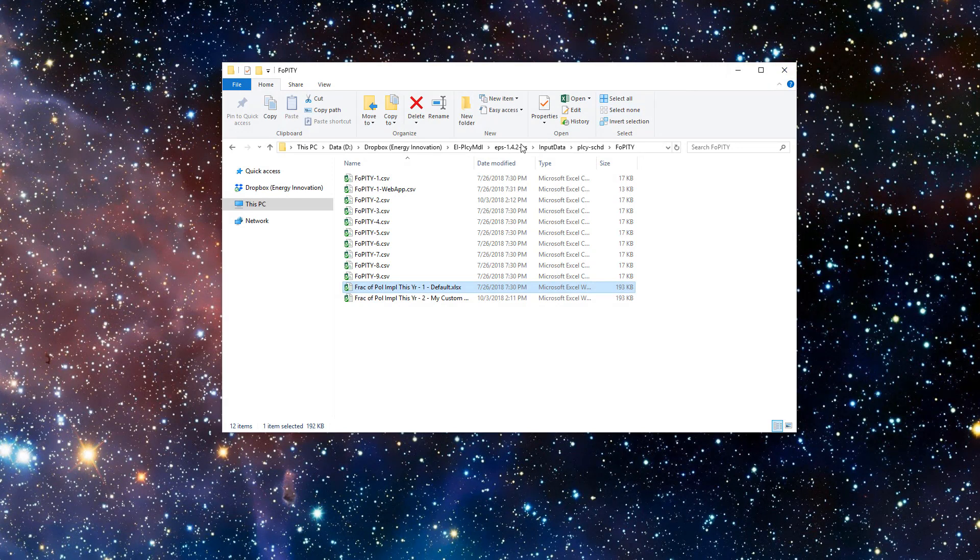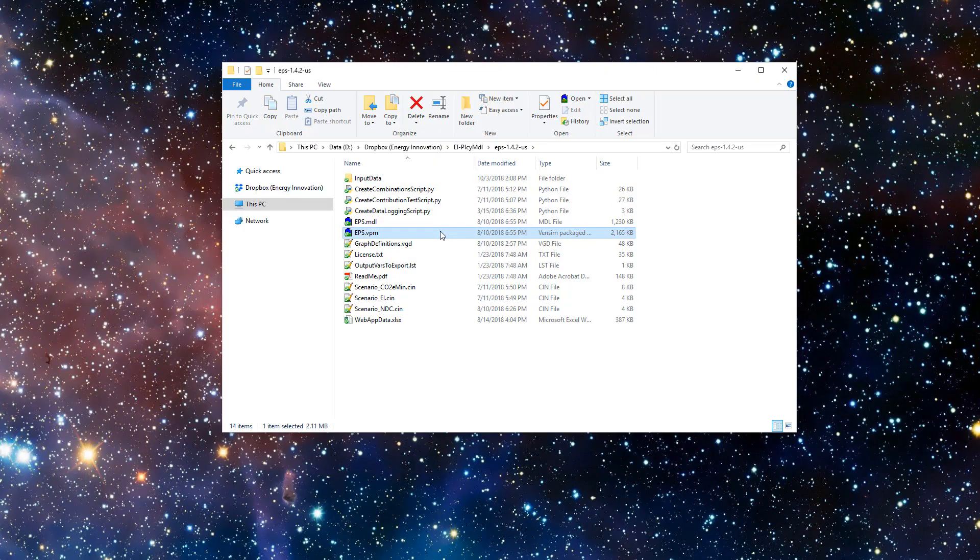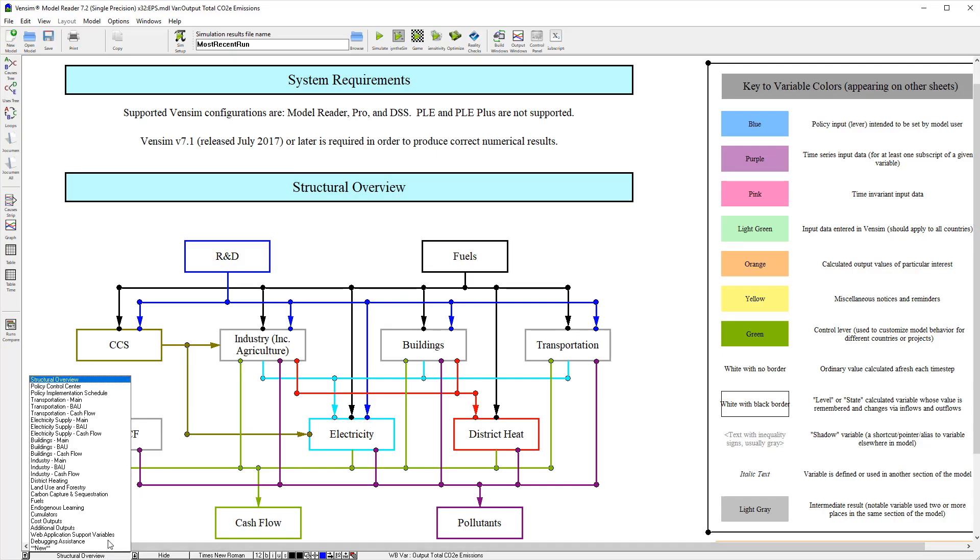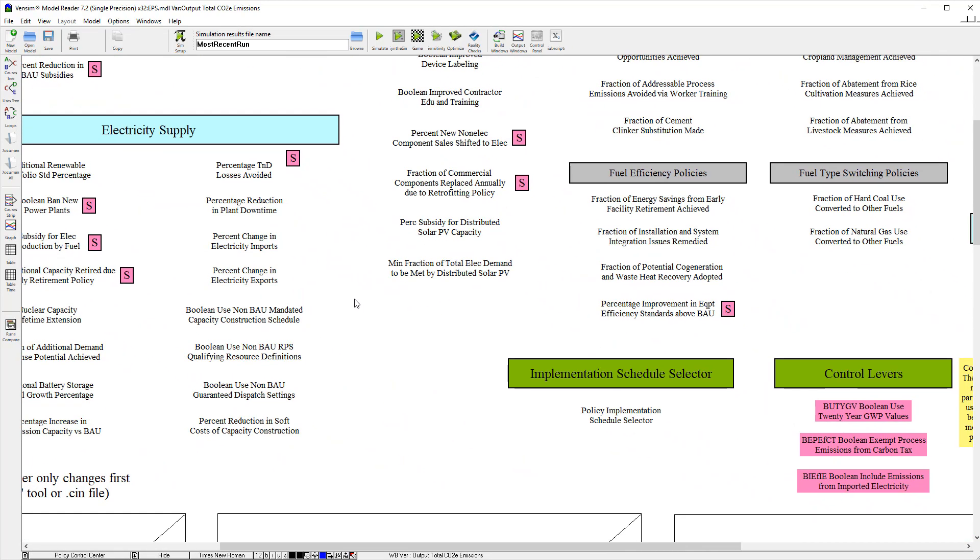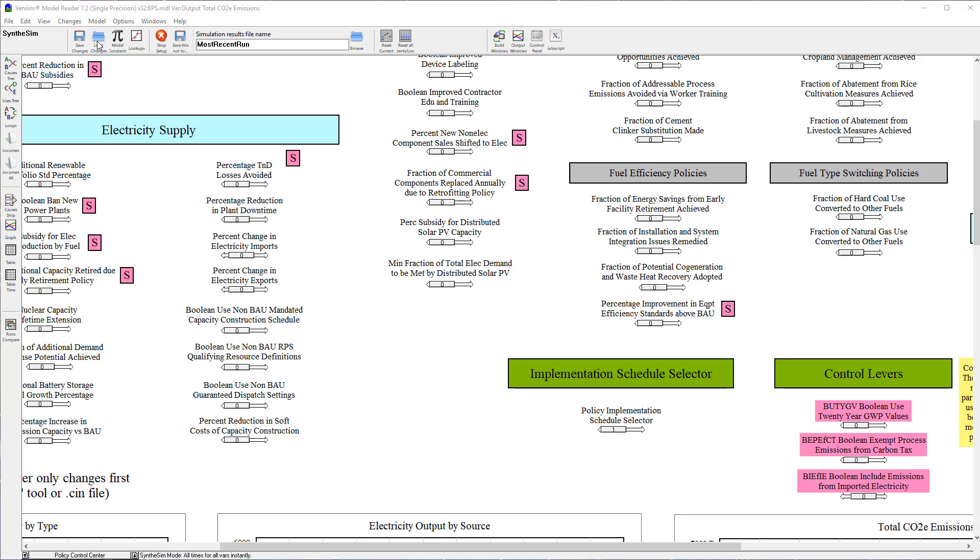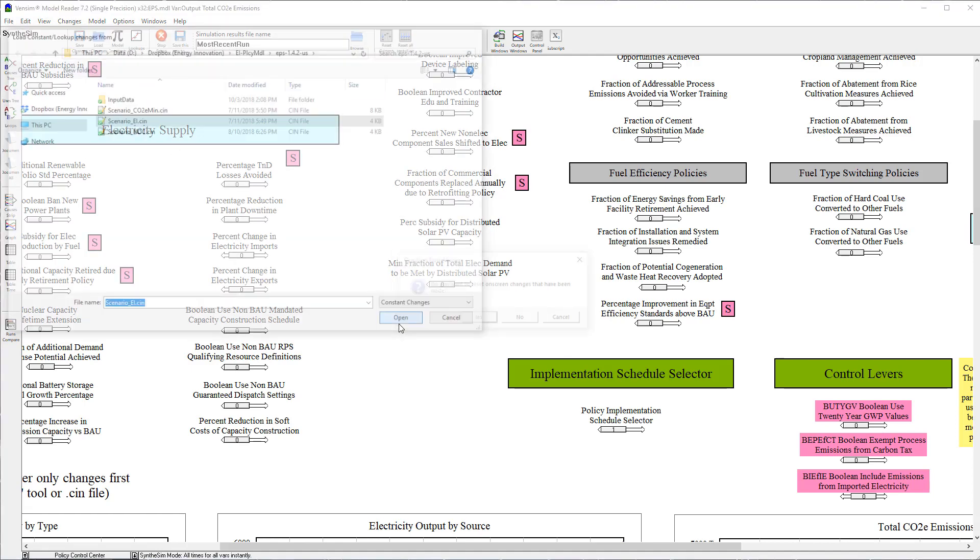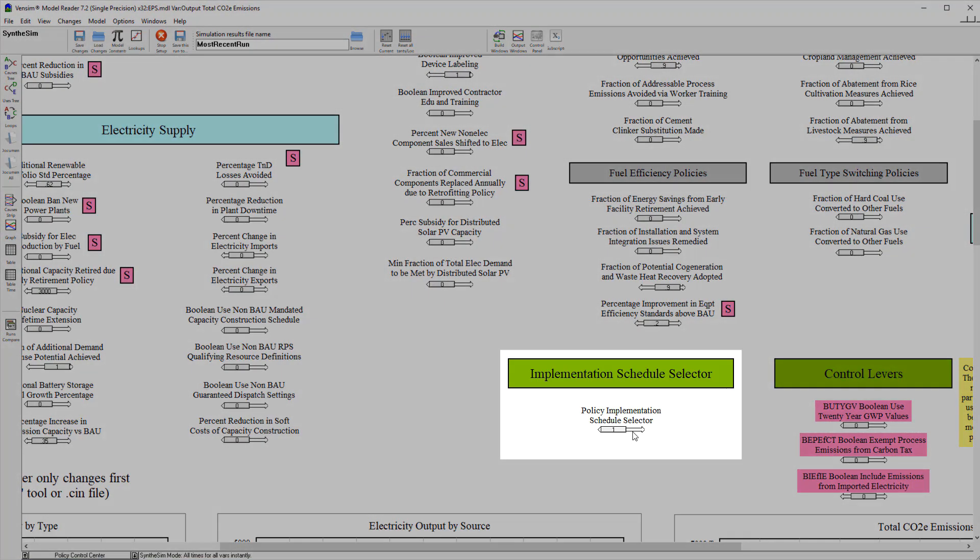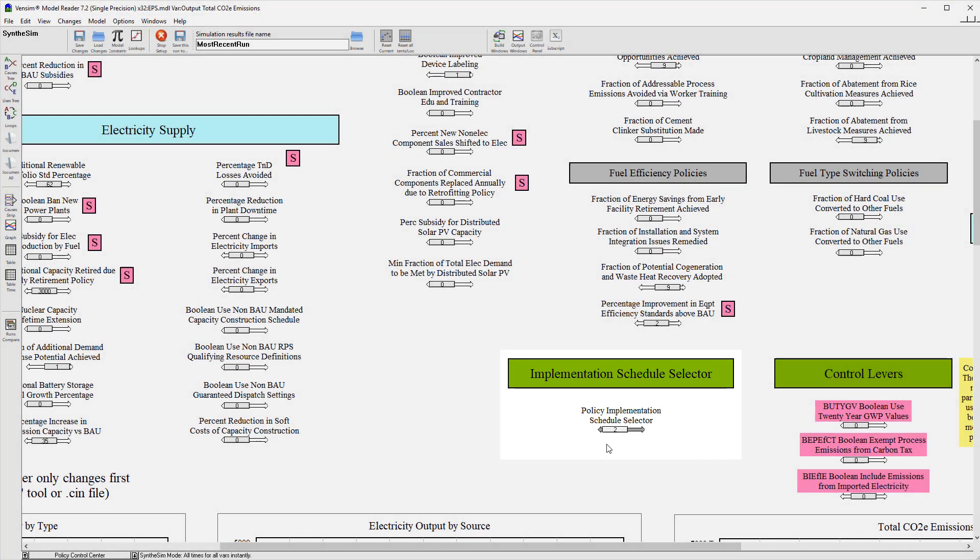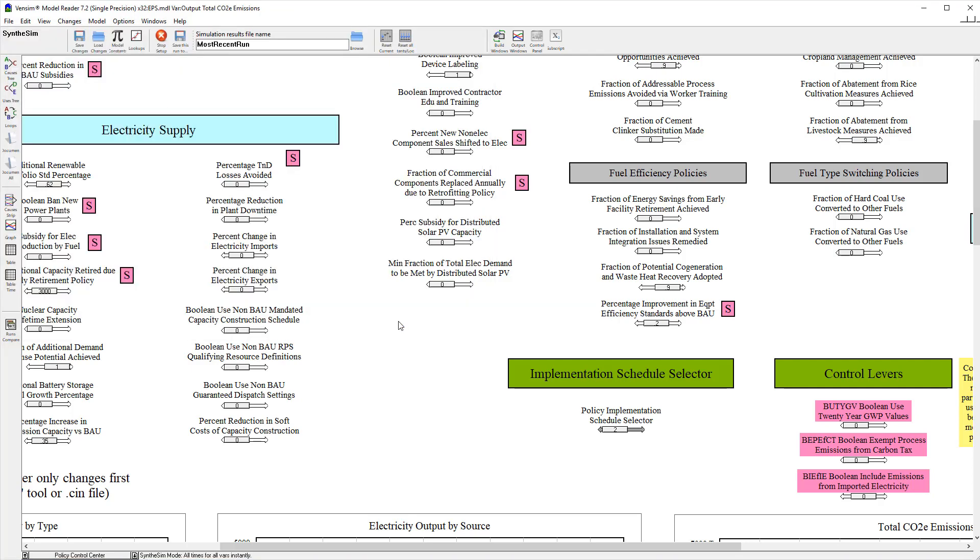The last step is selecting your chosen policy implementation schedule and adding this selection to your policy package. The previous video in the series discussed how to set policy levers and create a scenario. Enter Synthesim mode, load your scenario, and set this lever to a number matching the number of your policy implementation schedule, 2 through 9. Then save your scenario, overwriting its old .cin file. Now, in addition to your policy settings, the number of your selected implementation schedule is saved into the scenario and will be automatically applied when the scenario is loaded.